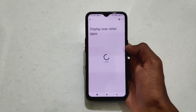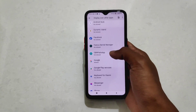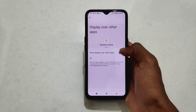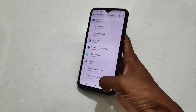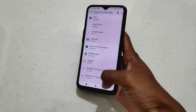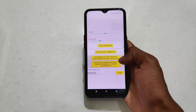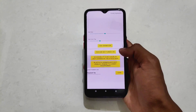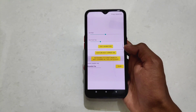After clicking on it, simply enable or allow Dynamic Island the display over other apps permission. After that go back, then click on Bluetooth permission and allow it.